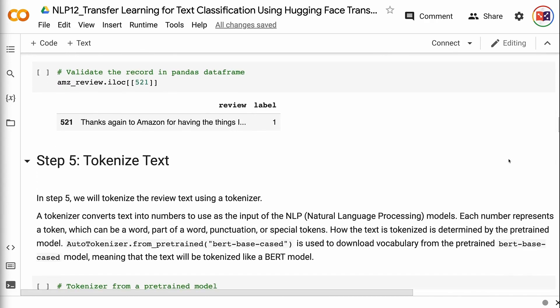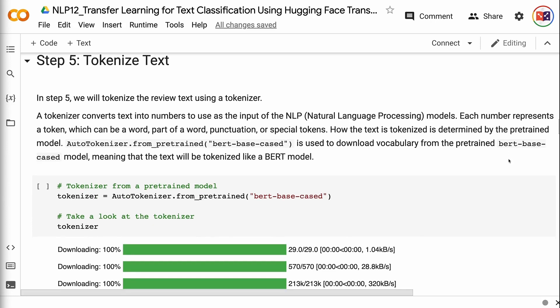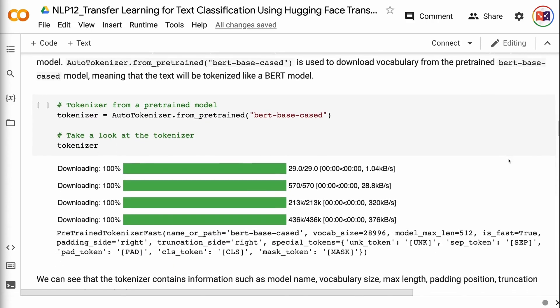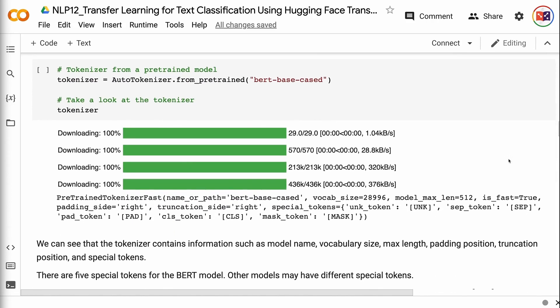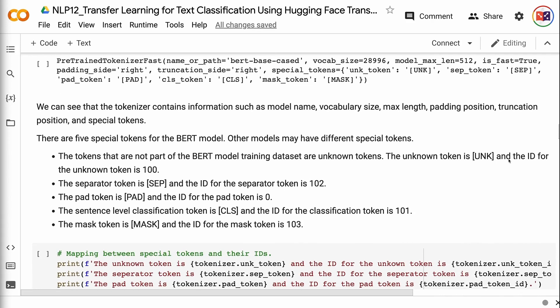In step 5, we will tokenize the review text using a tokenizer. A tokenizer converts text into numbers to use as the input of NLP models. Each number represents a token, which can be a word, part of a word, punctuation, or special tokens. How the text is tokenized is determined by the pre-trained model. AutoTokenizer.from_pretrained('bert-base-cased') is used to download the vocabulary from the pre-trained BERT-base-cased model, meaning that the text will be tokenized like a BERT model. The tokenizer contains information such as model name, vocabulary size, max length, padding position, truncation position, and special tokens. There are 5 special tokens for the BERT model; other models may have different special tokens.